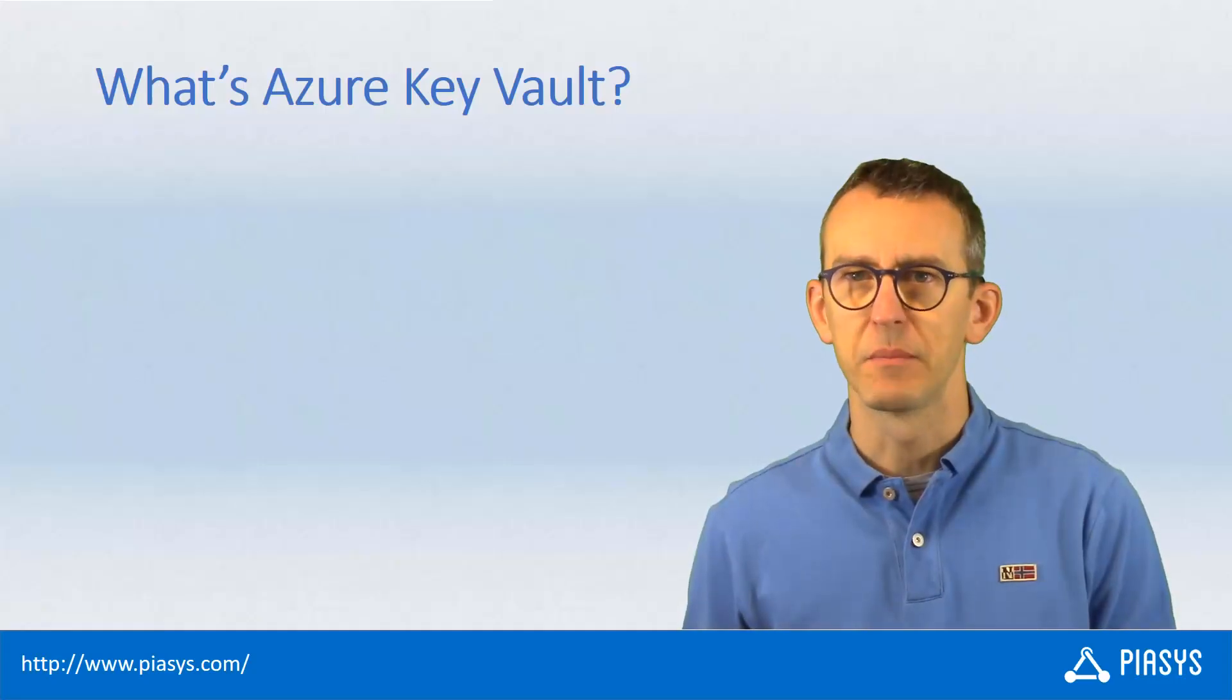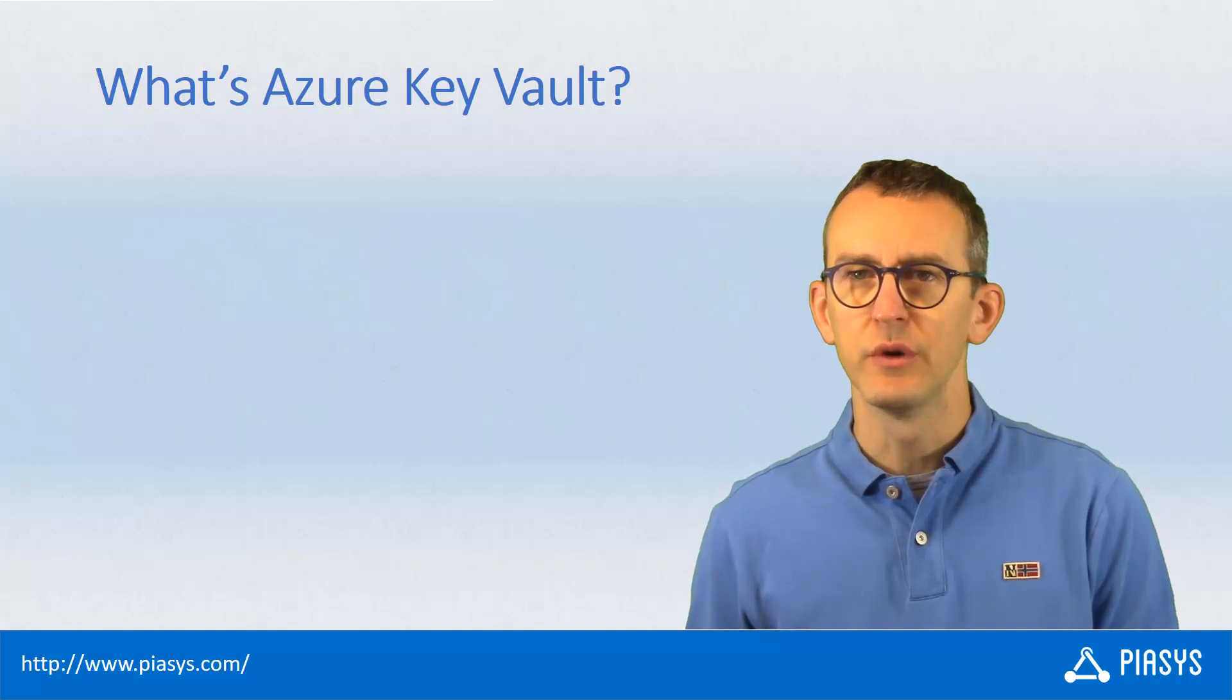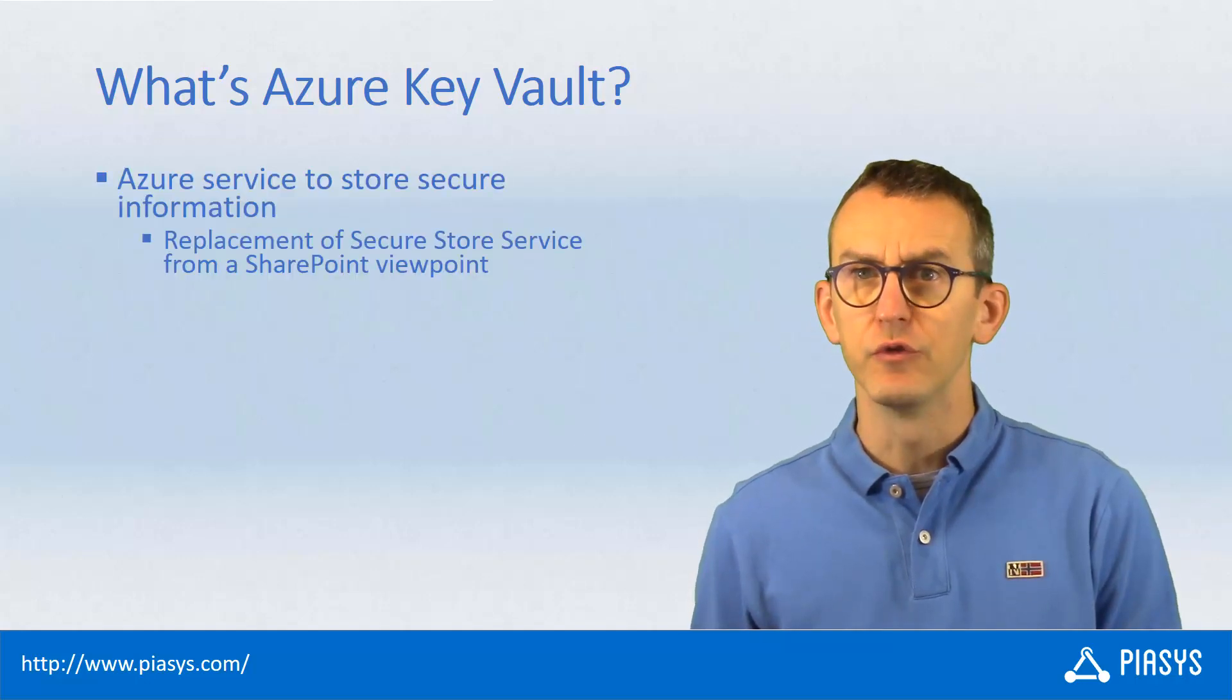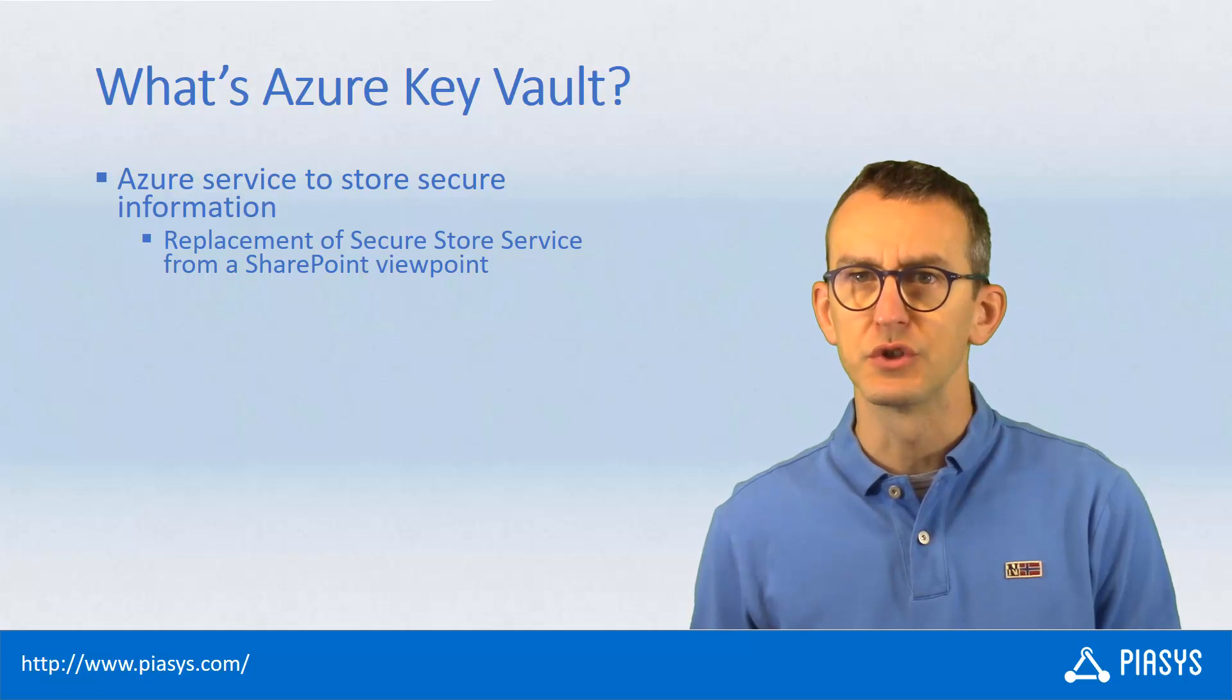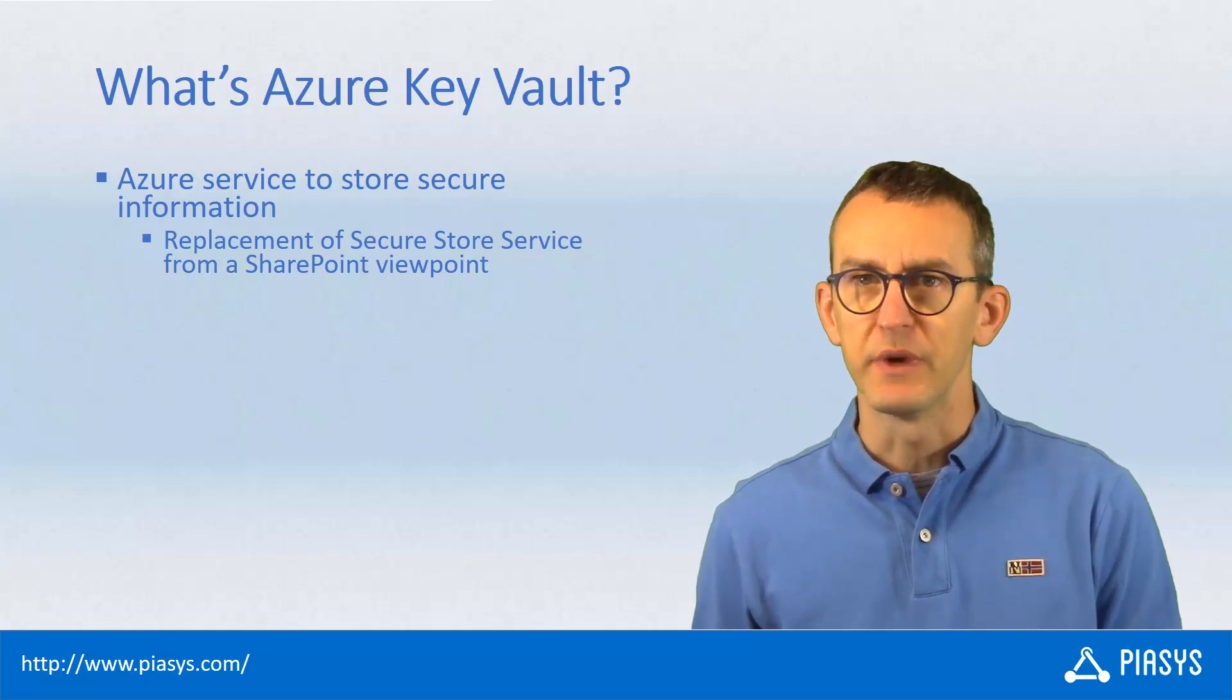Welcome back to PSE Stackbyte. Today I want to talk with you about an Azure service called Azure Key Vault, which is really useful whenever you want to store information in a secure way.